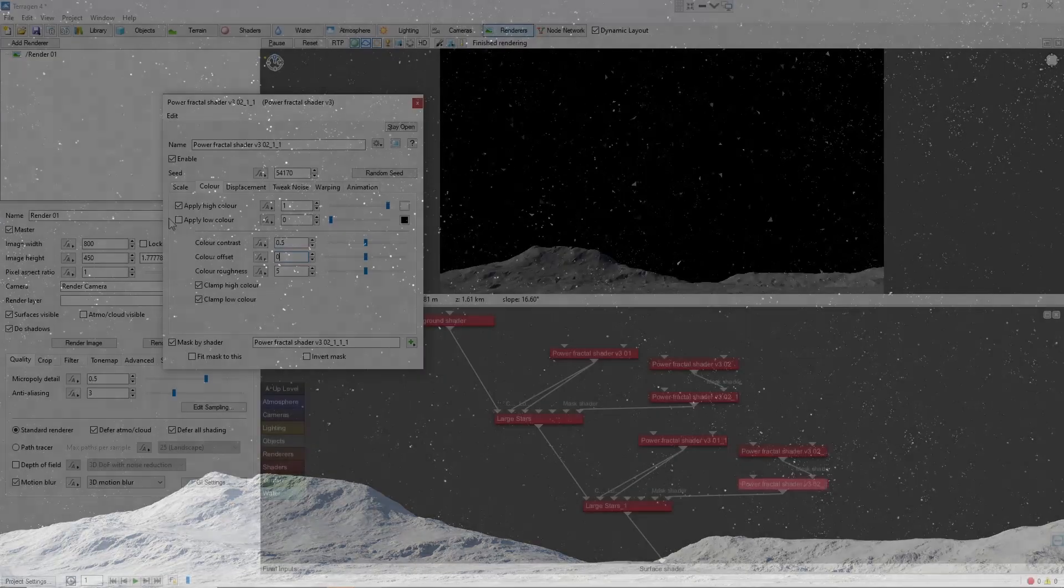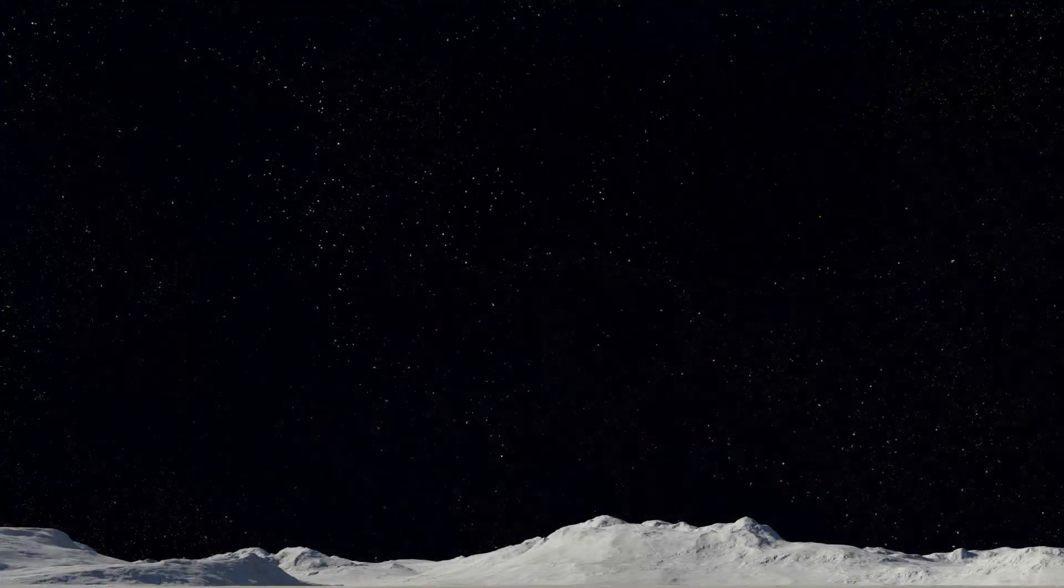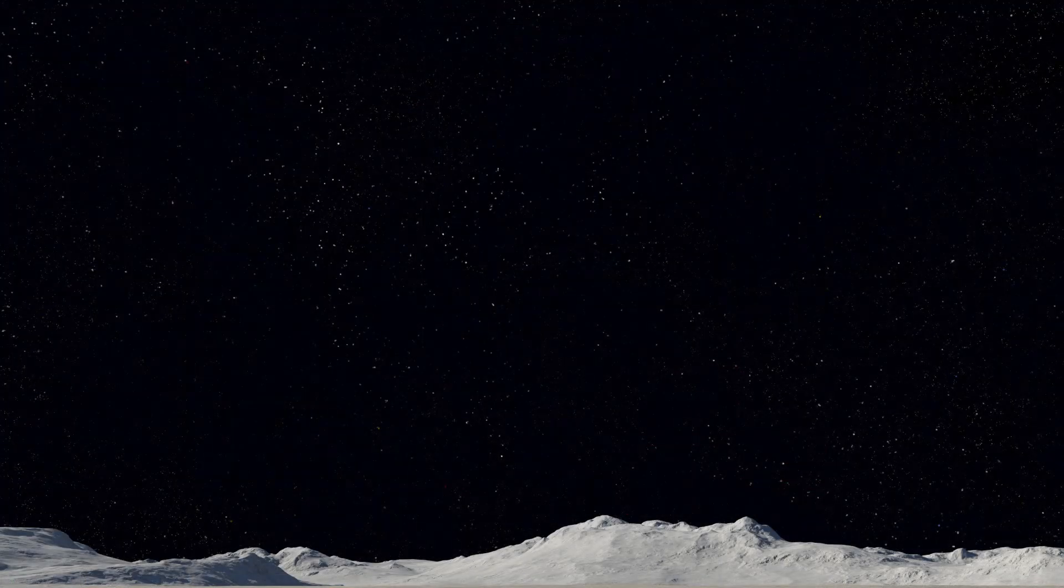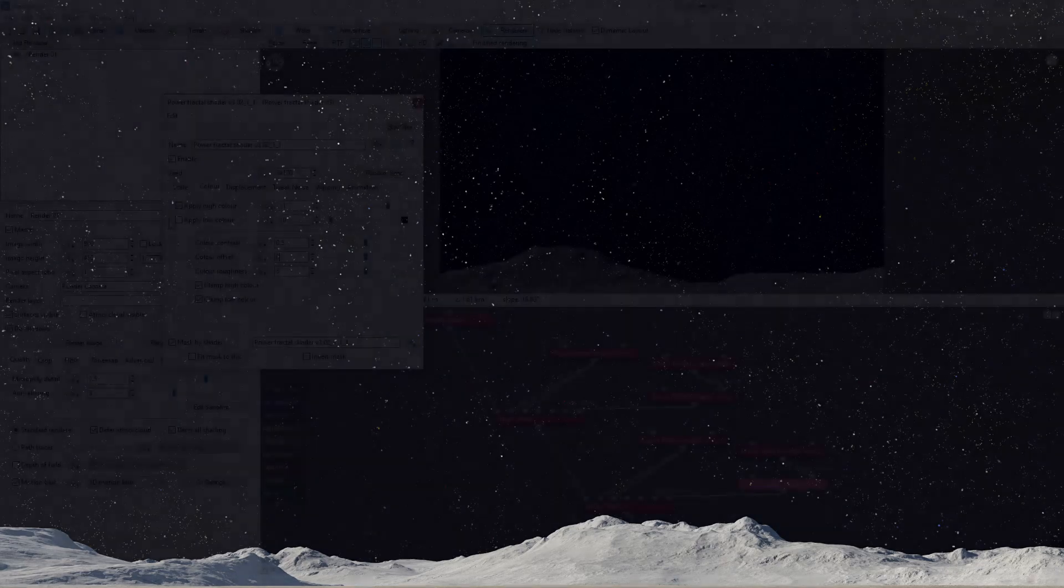One note here is that you might find that to get sharp stars, you'll need to use higher anti-aliasing values than normal in your renders. From here, there's a lot you can do, from adding in colored stars to nebulae and gas clouds to planets and satellites. Whatever you'd like, really. Have fun in space!